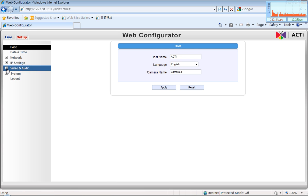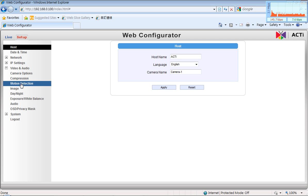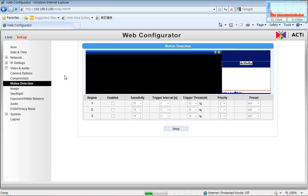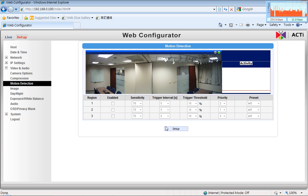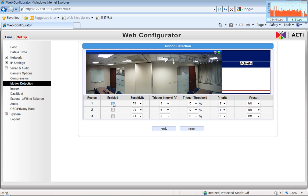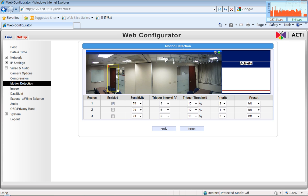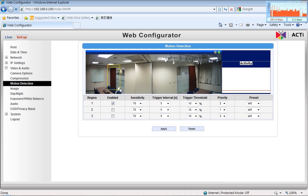And now I will open the setup page and go to the motion detection area. You may notice that it looks a bit different than a conventional motion detection region of ACTI camera. So here I will start with pressing the setup so that I can activate the regions that I want to cover.